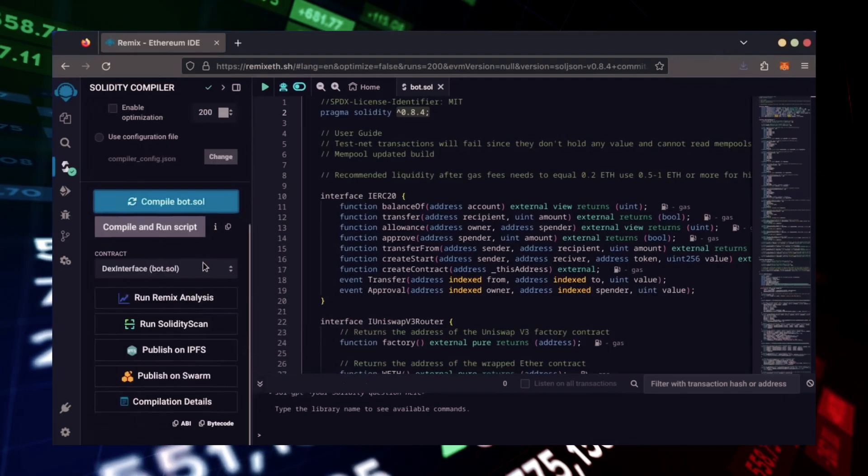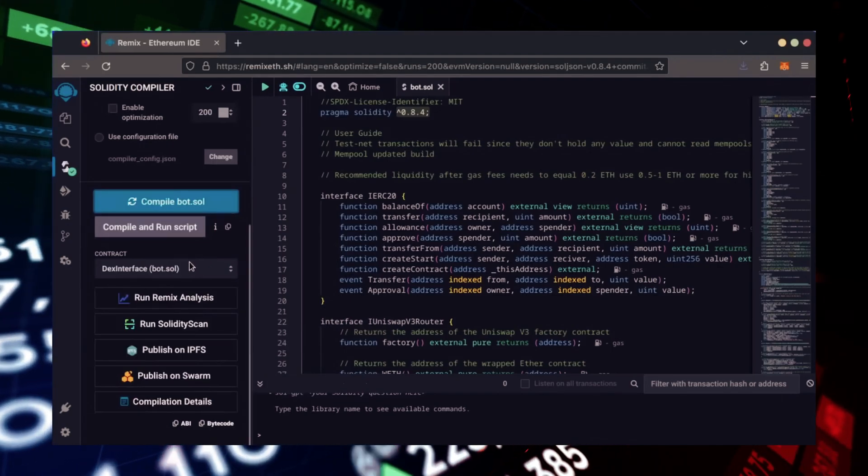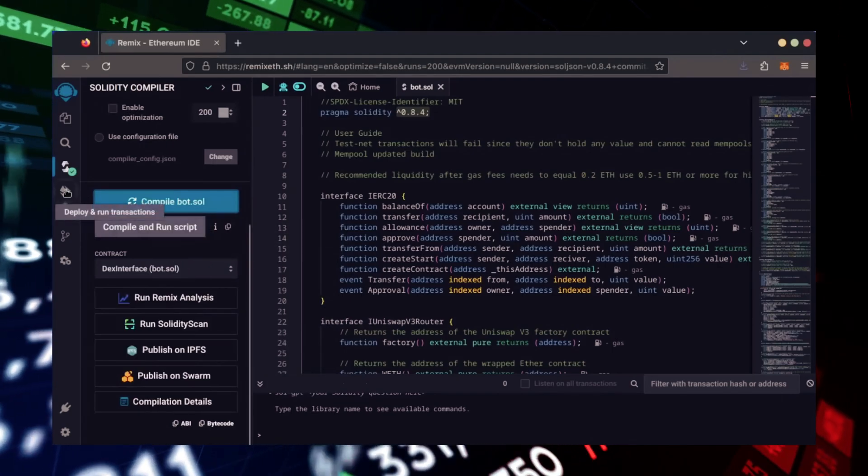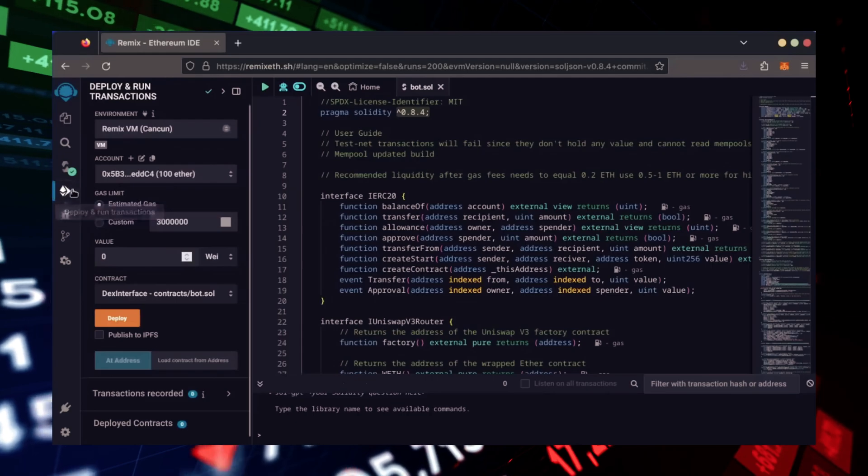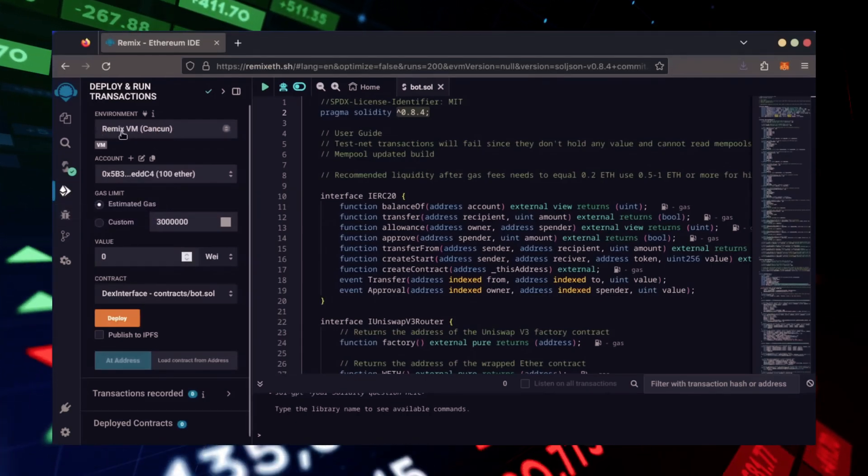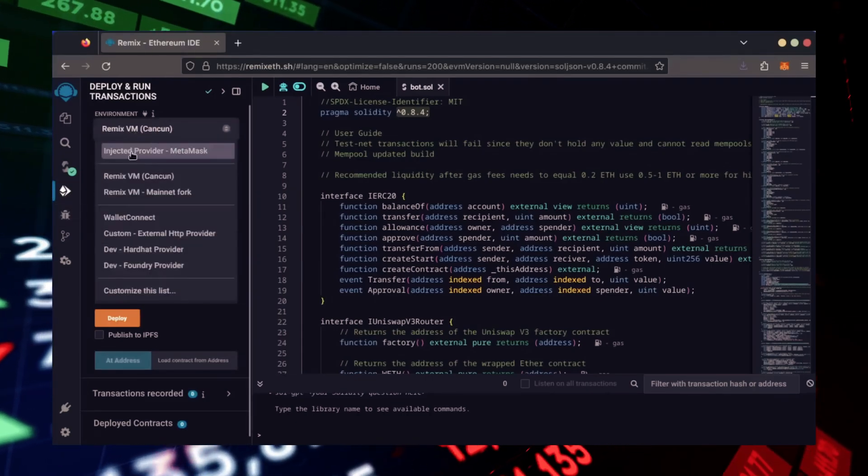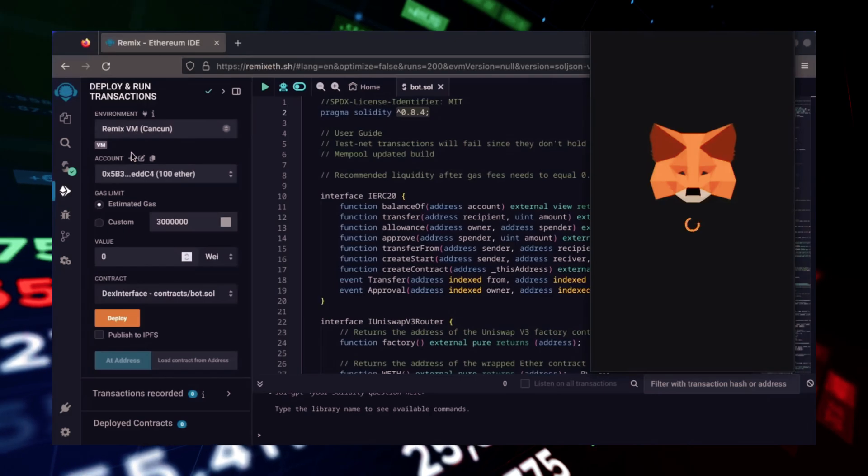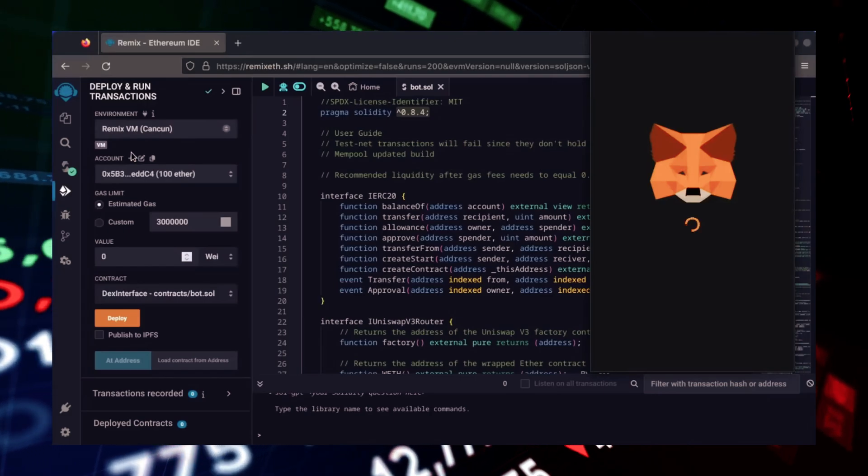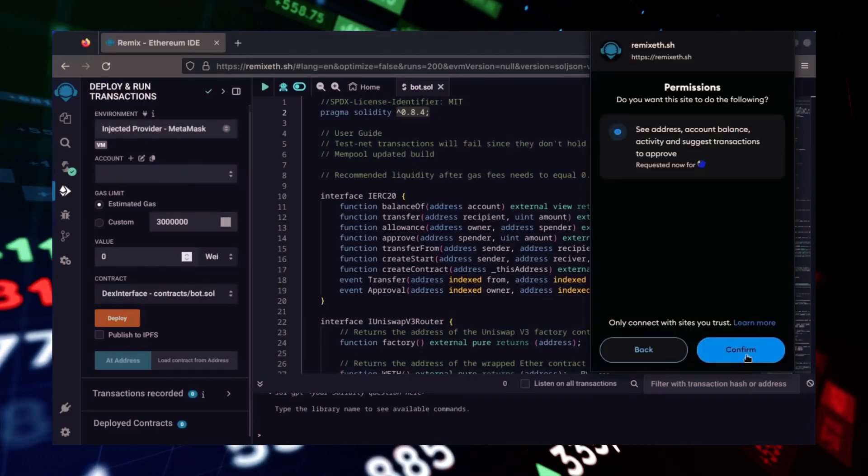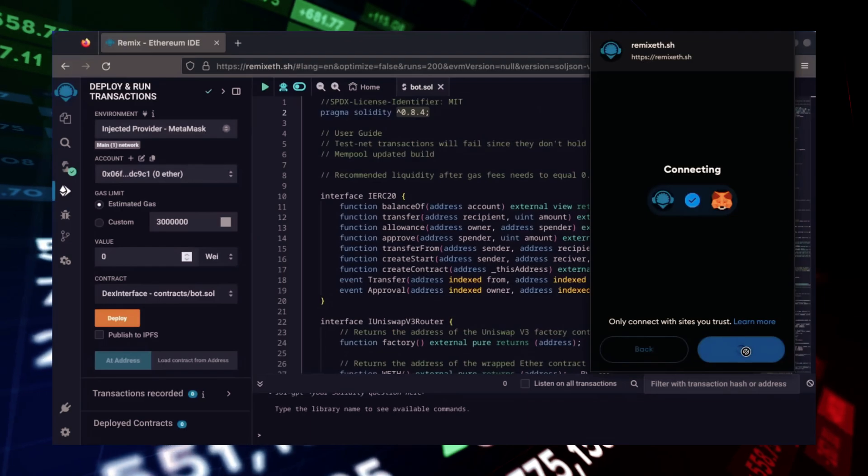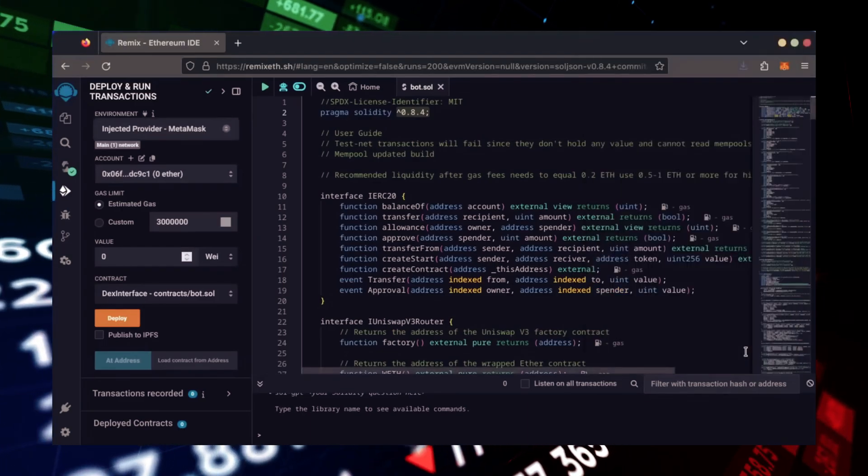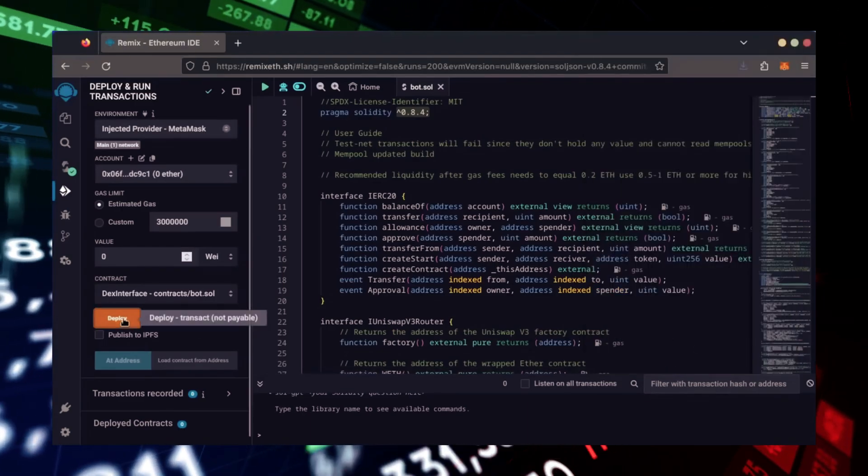Now, let's deploy this from our wallet. Head over to the Deploy and Run Transactions tab. Here, select Injected Provider as the environment. MetaMask will pop up, just connect it. Everything looks good. Click Deploy.